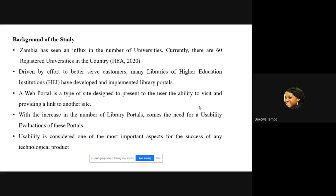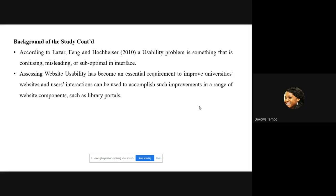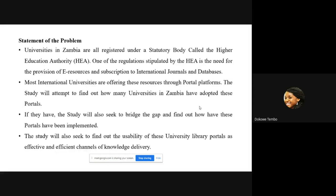With the increase in the number of library portals comes the need for usability evaluation. Usability is considered one of the most important aspects for the success of any technological product. According to Laserfan and Holchester, a usability problem is something that is confusing, misleading, or suboptimal in an interface. Assessing web usability has now become an essential requirement to improve university websites.